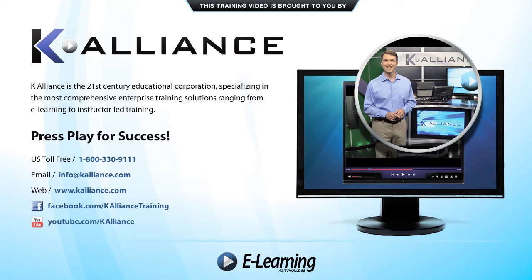After watching this video, be sure to become a Facebook fan to receive the latest updates, promotions and course releases. You can also subscribe to our YouTube channel to preview the latest desktop, soft skills and IT training videos.